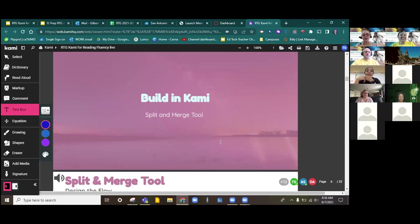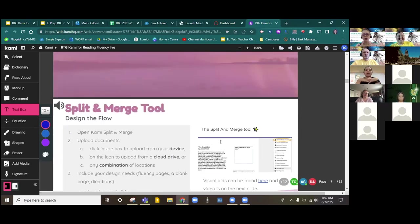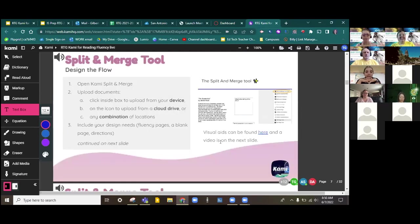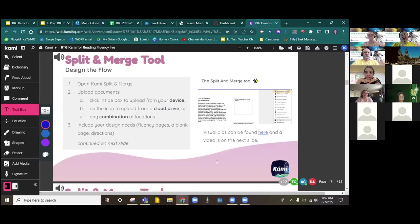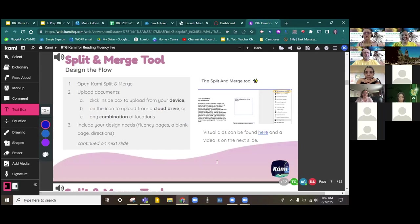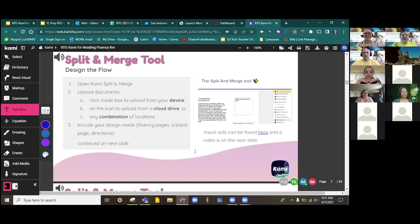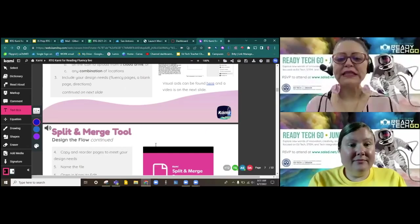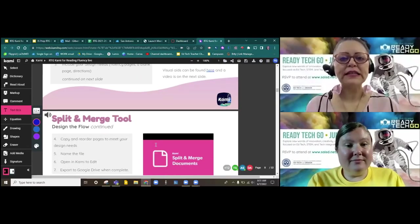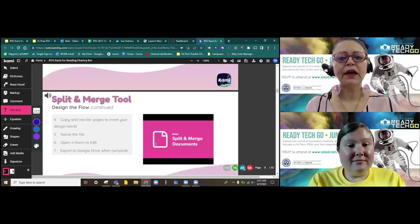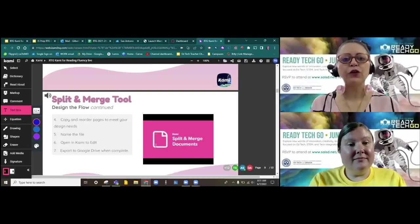Building in Kami with a split and merge tool. This is key for creating your craft, what the teachers can input with using slides, and then using your resources or your PDF from Savas. You combine those two to make really, really good, interactive, student-friendly lessons that they're able to complete on their own.